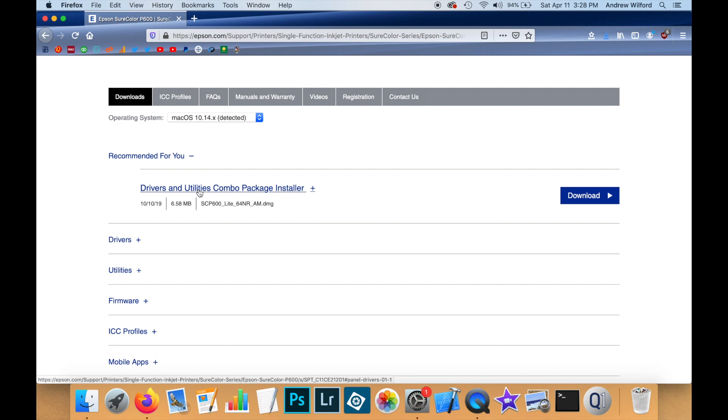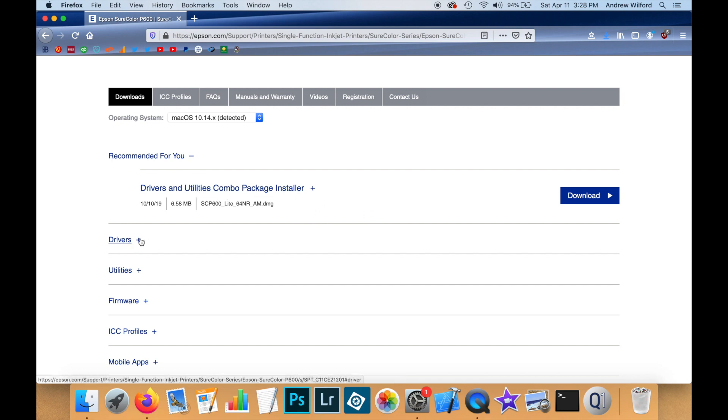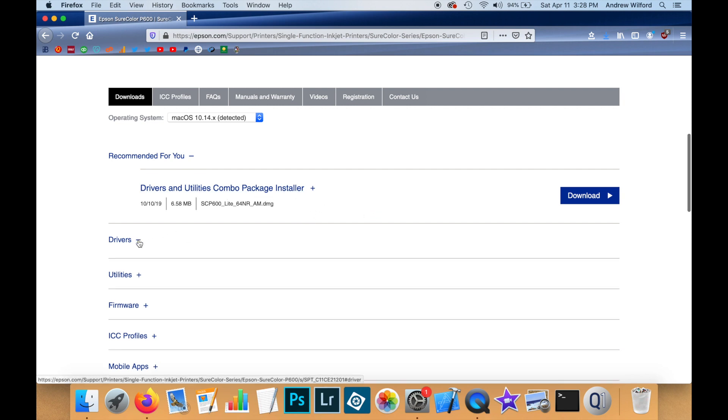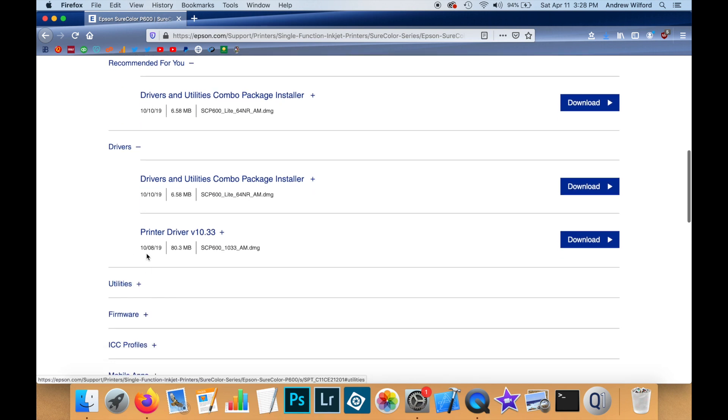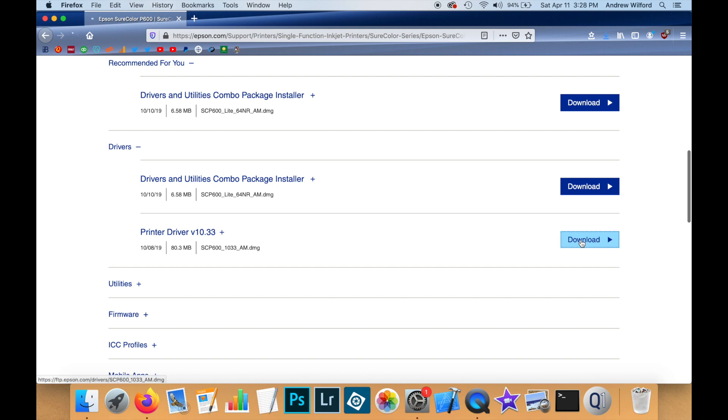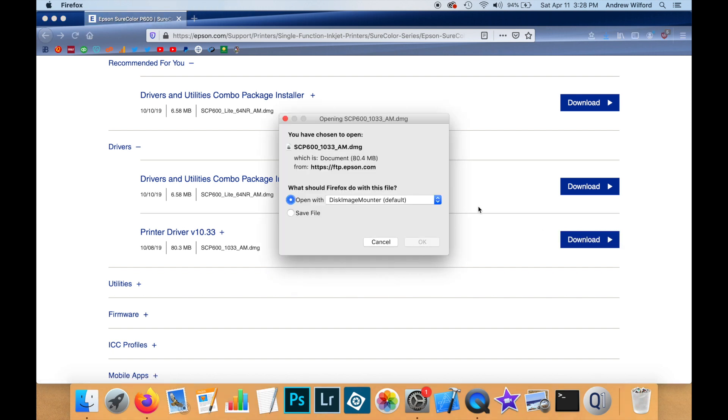Now in this case, they have a utilities combo package. But for this demonstration, I don't need all that. I just want the driver. So I click on the plus here. And there's latest printer driver version 10.33. So I'm going to download this driver.